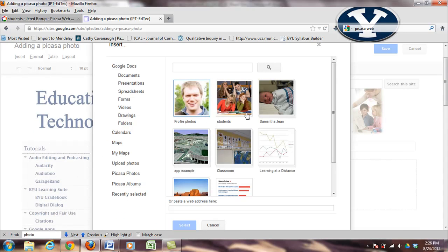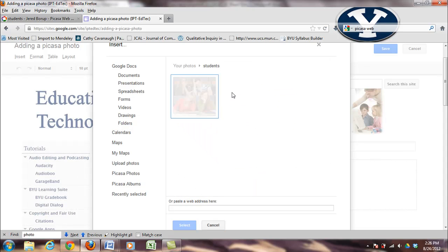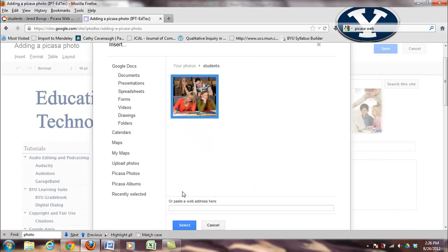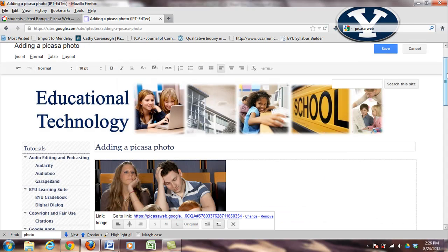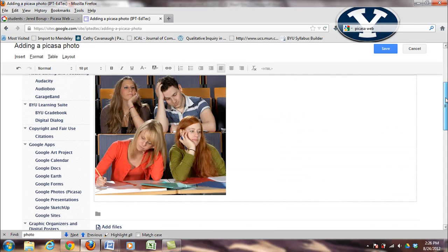So this will pull up all your photos. That's the one I want, so I click on that, hit select, and it places it right in the page.